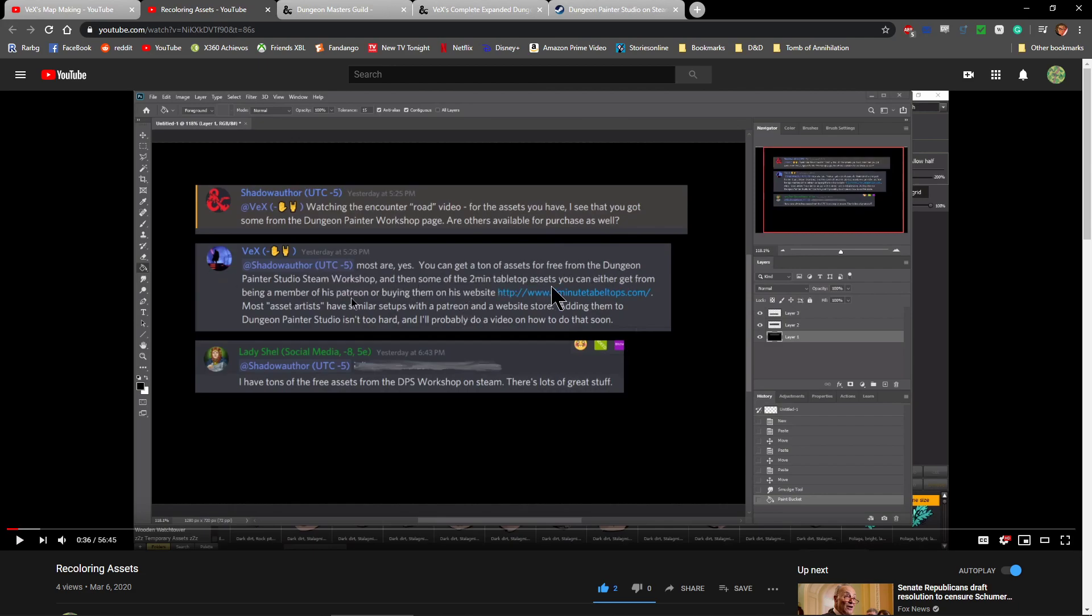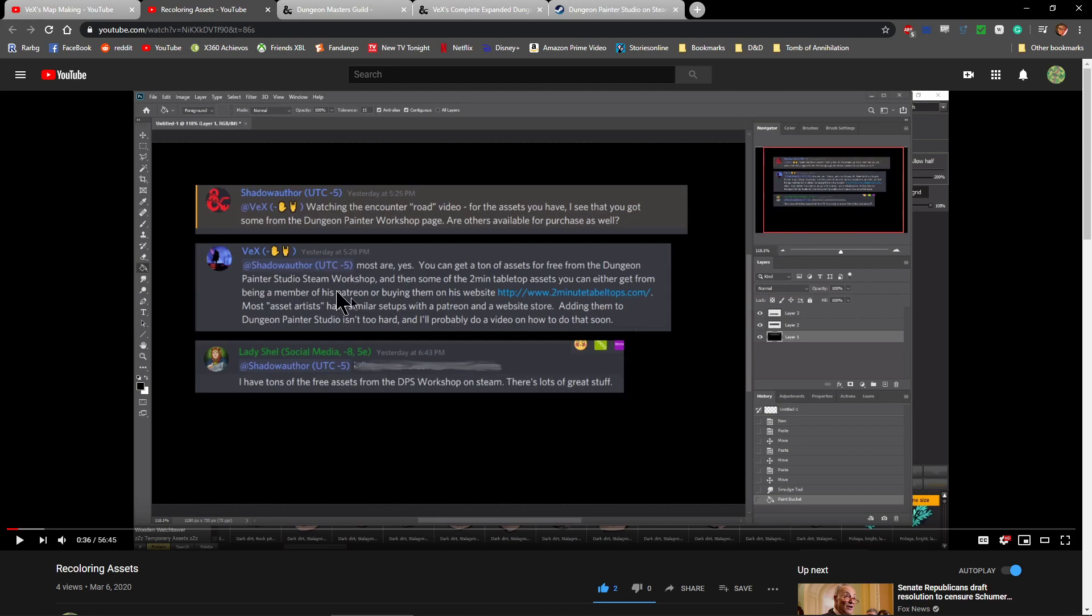And then some of the 2-Minute Tabletop assets you can either get from being a member of his Patreon or buying them on his website, 2MinuteTabletops.com. The reason I specifically mention 2-Minute Tabletop assets is that's mostly what I use for my maps because I have permission from the original creator, Ross McConnell, of 2-Minute Tabletops to use his map assets in my maps for commercial sale. Most asset artists have similar setups with a Patreon and a website store.